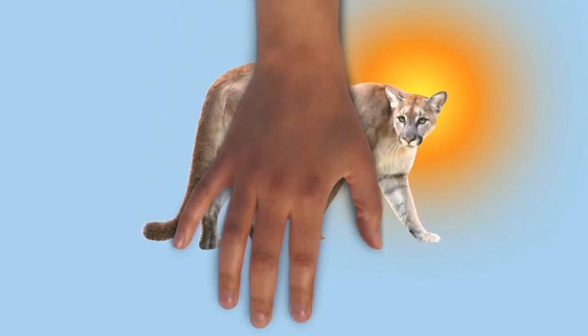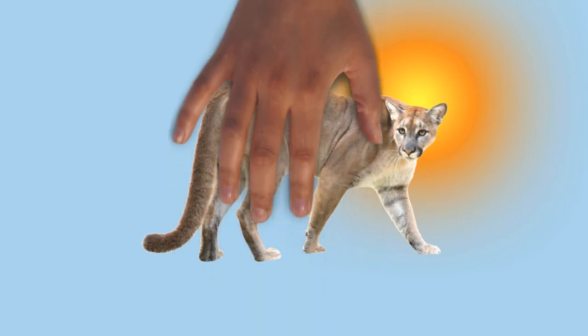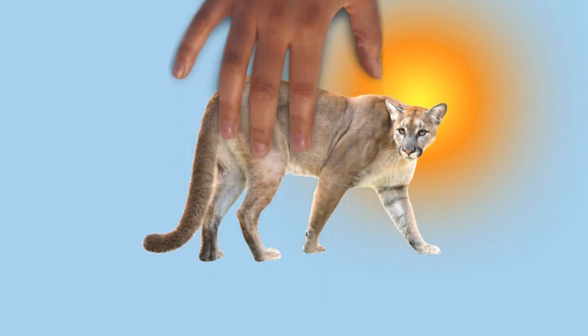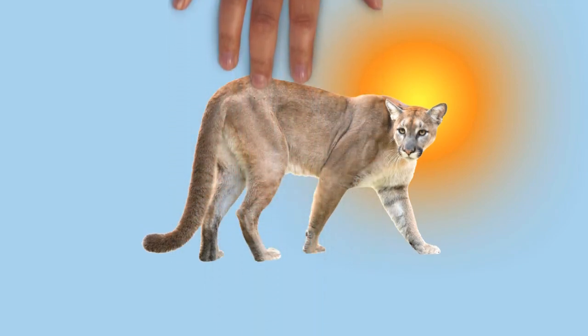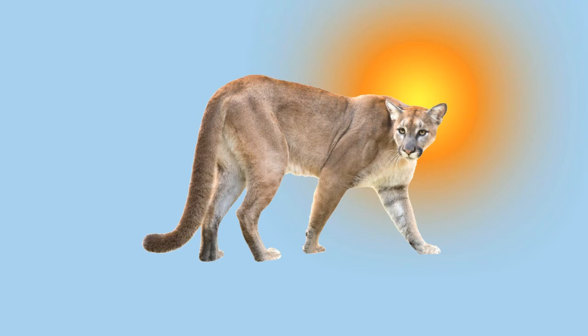Attacks on people, livestock, and pets may occur when a puma habituates to humans or is in a condition of severe starvation. Attacks are most frequent during late spring and summer, when juvenile cougars leave their mothers and search for new territory.